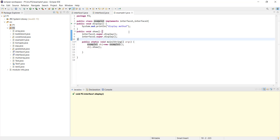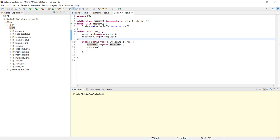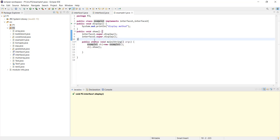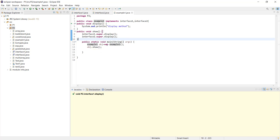I also declared a public void show method. When this show method is called, it uses Interface.super.display — the super keyword — to call the display method of both interfaces. It calls Interface1's display first, then Interface2's display. We create an object using the new keyword: Example1 obj = new Example1(), then call obj.show().